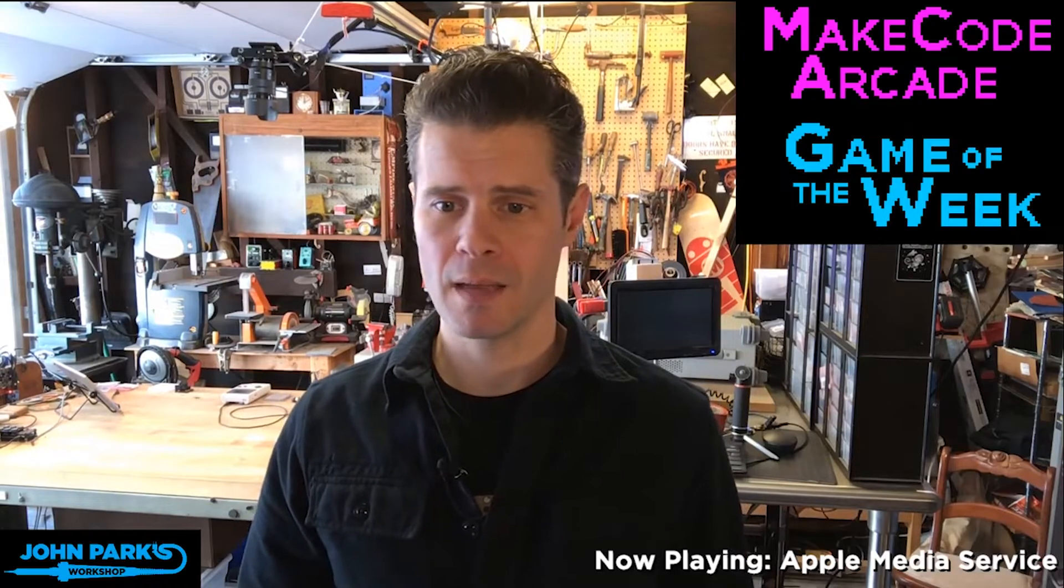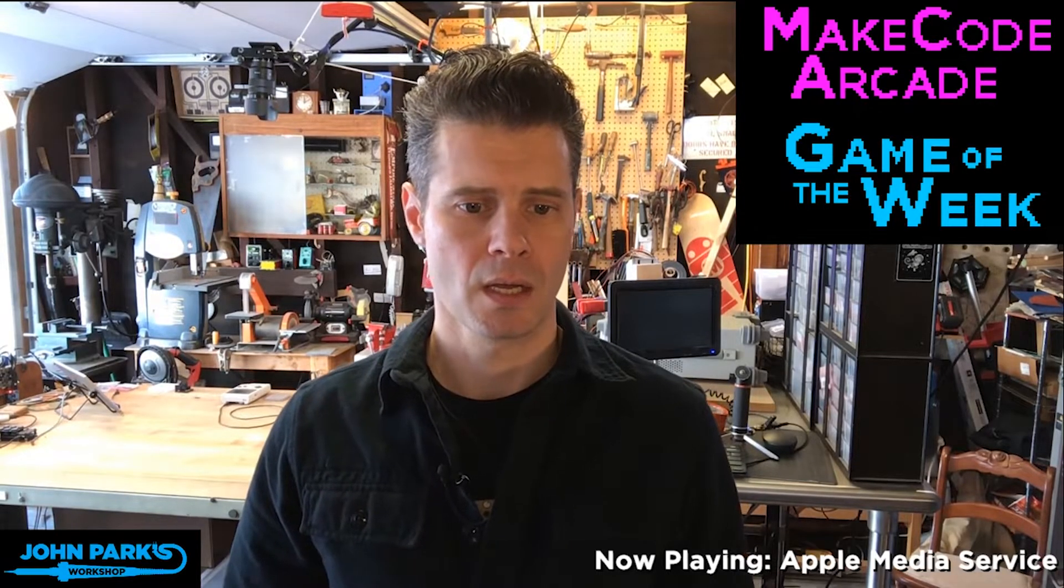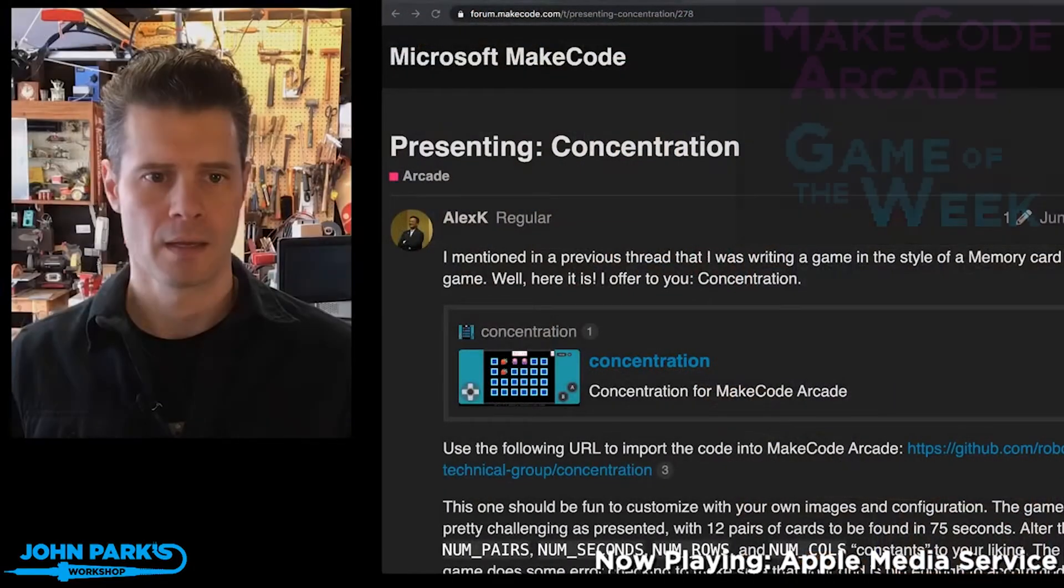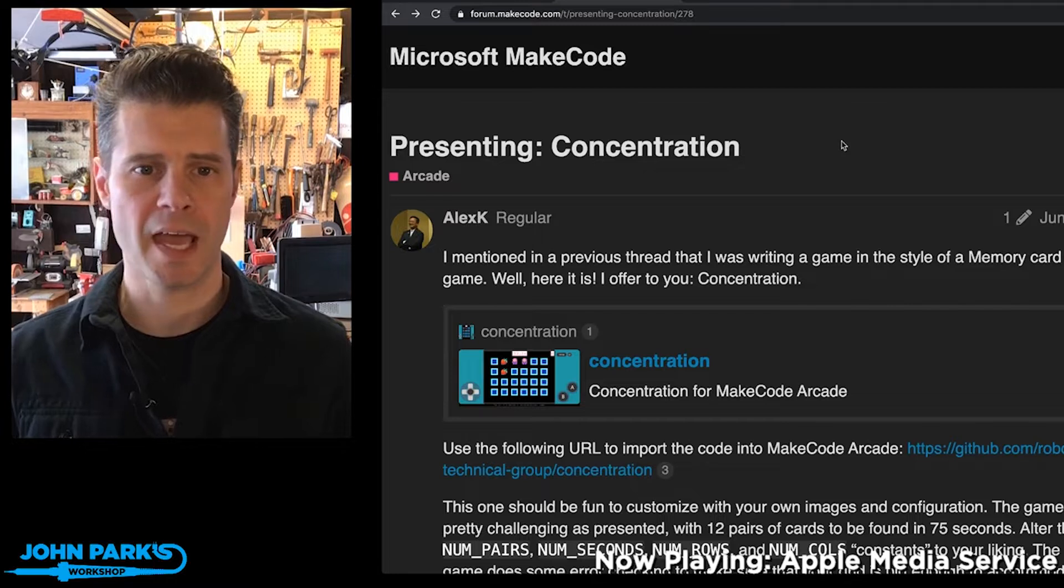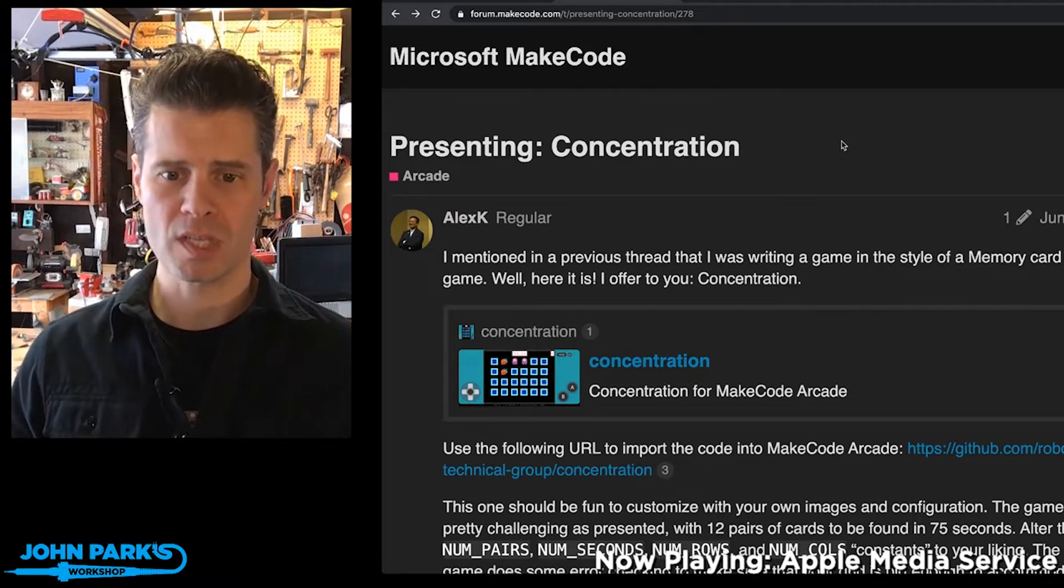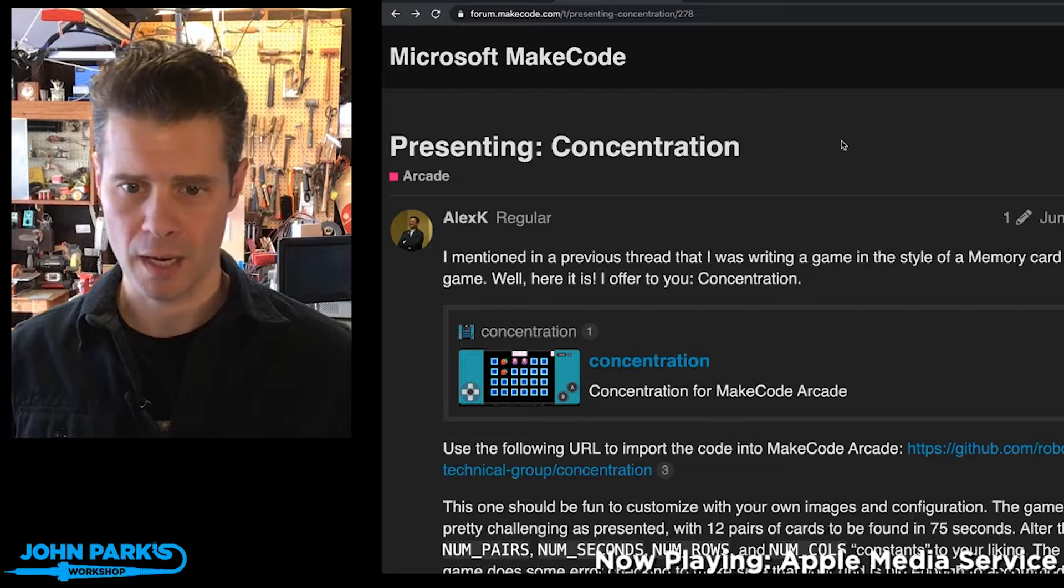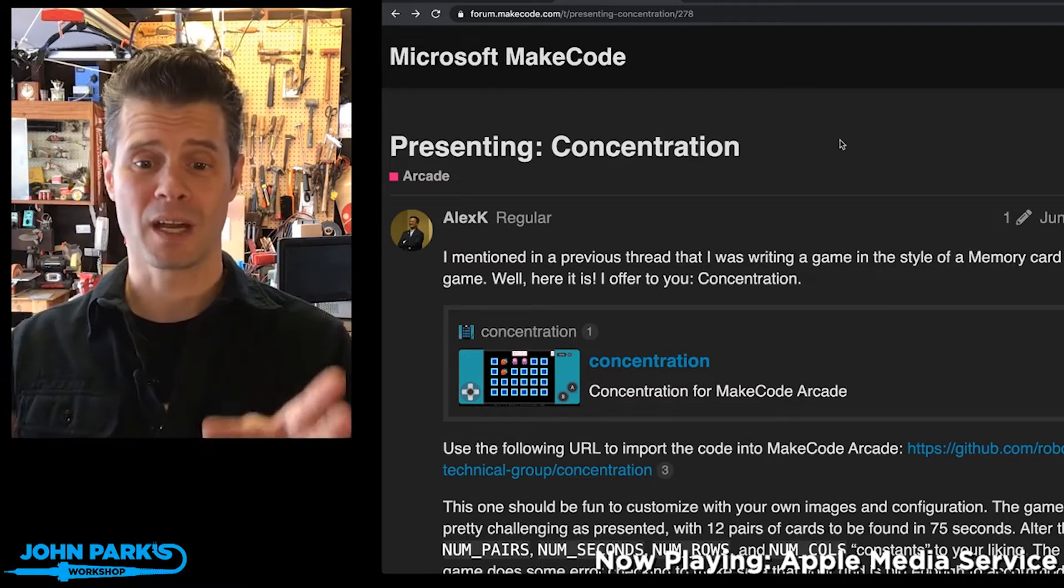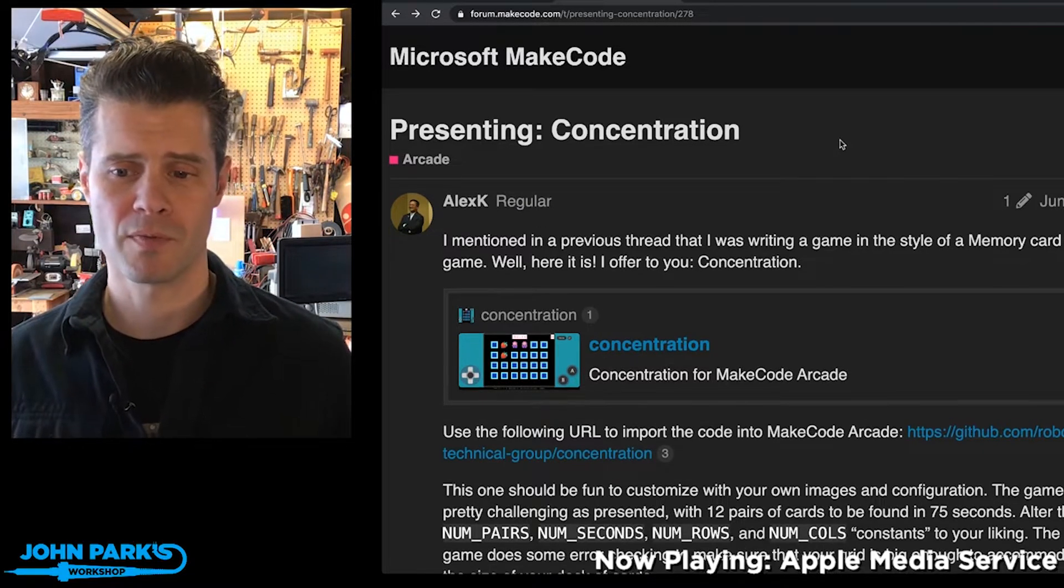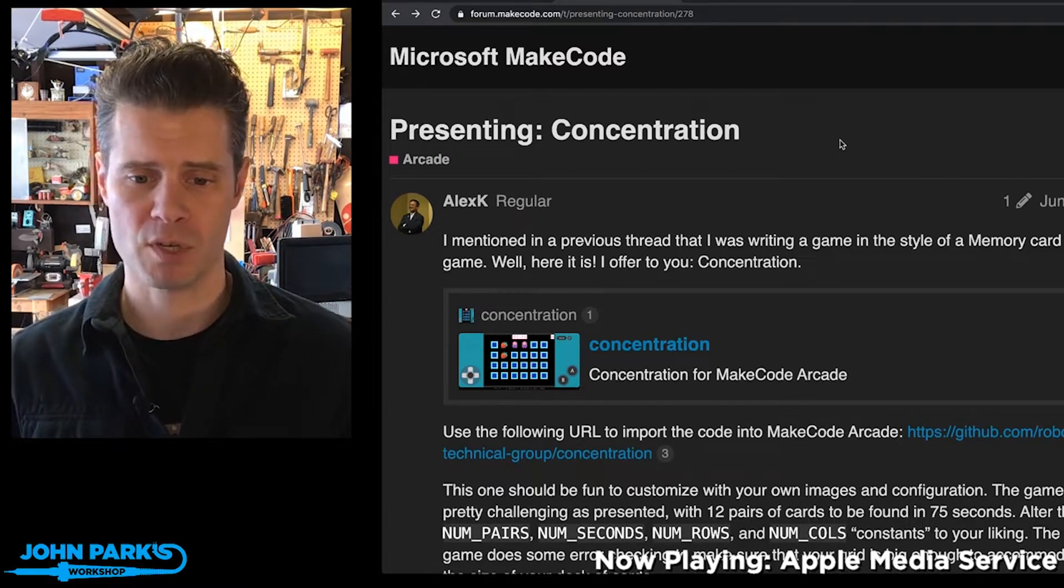My MakeCode Arcade Game Pick of the Week this week is Concentration, and Concentration is by Alex K., who posted this in the MakeCode forum at forum.makecode.com. Alex is a super advanced MakeCode Arcade user. He's published some of the most incredible games, and this one's no exception.